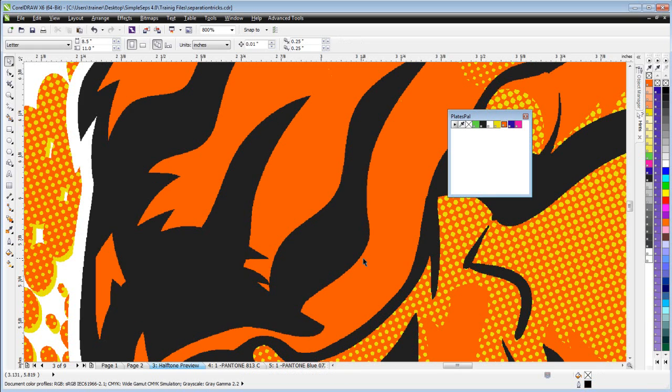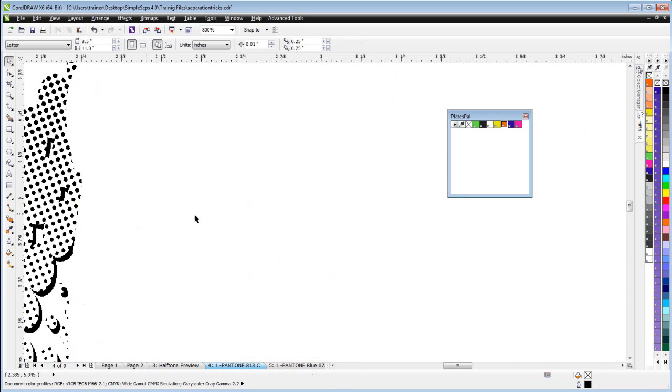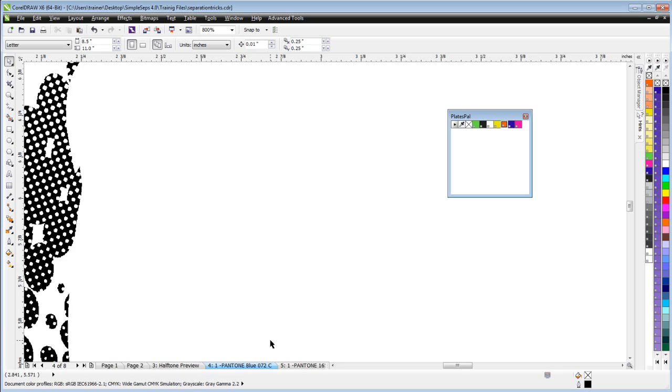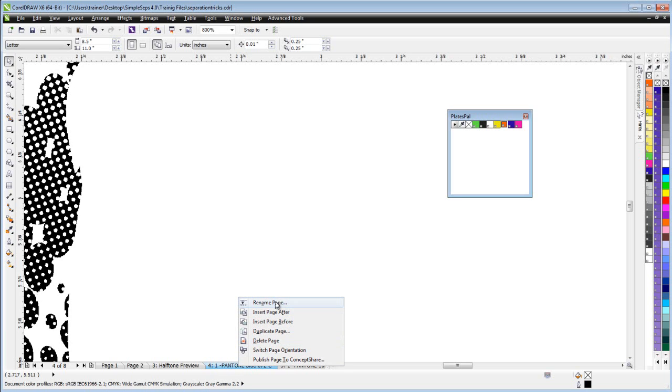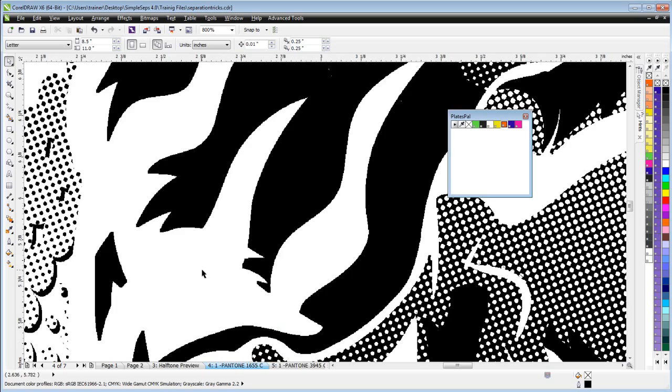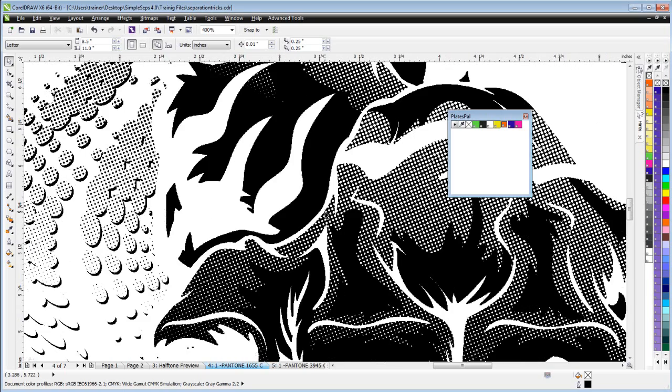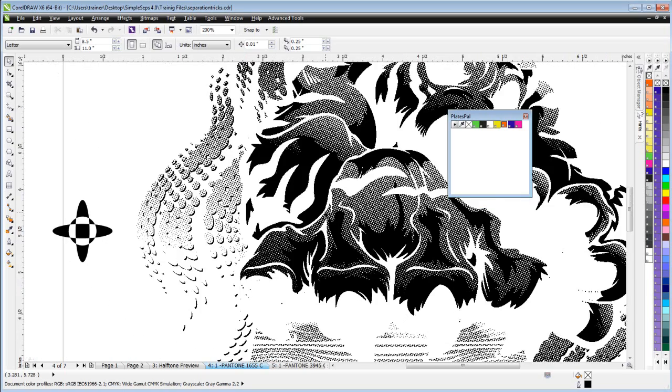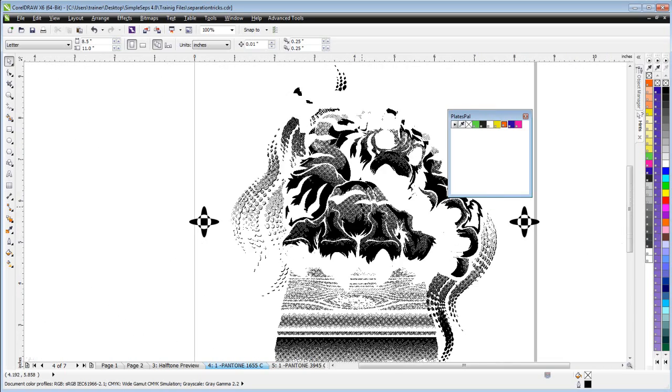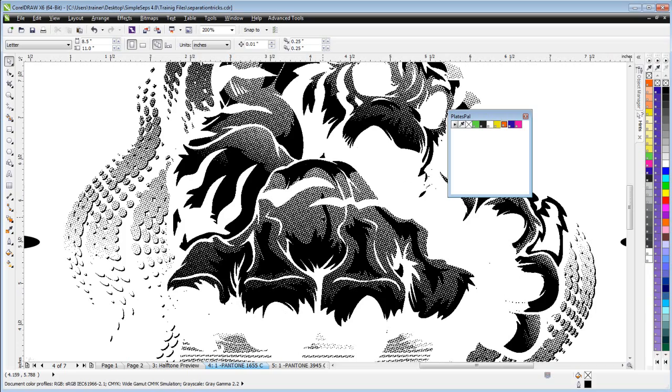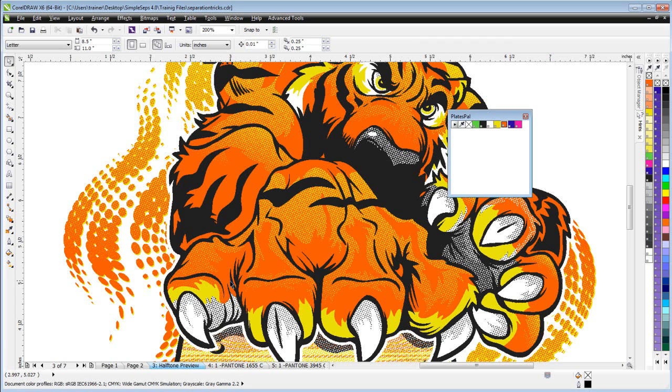So you can see that we can tweak and customize our separations. And I can come here to these pages that I'm not going to need. Just right click and delete page here. I'll do the same thing here and delete page here. And I've got a custom separation I've set up with spreads that only happen inside the black for the orange and the yellow that's inside the tiger.